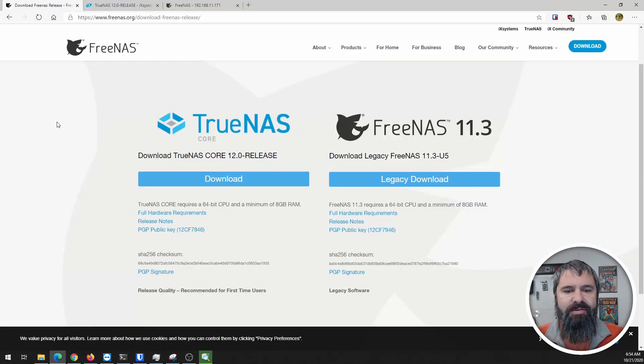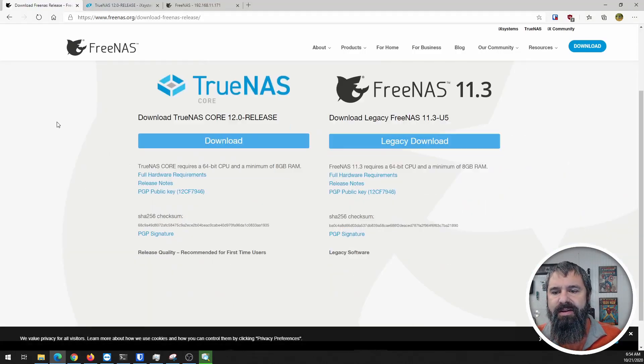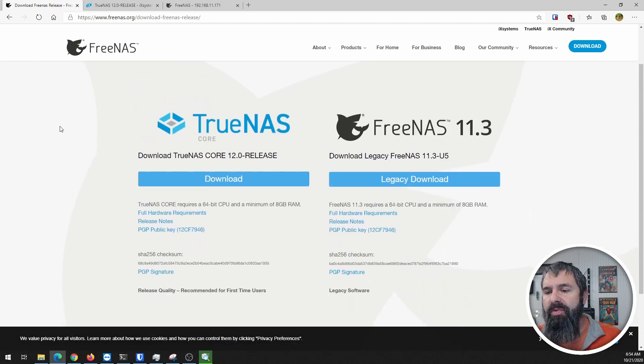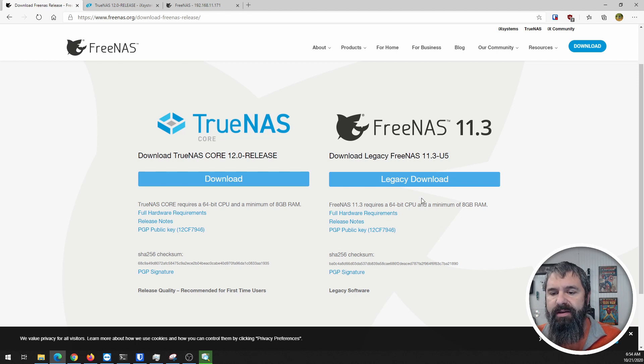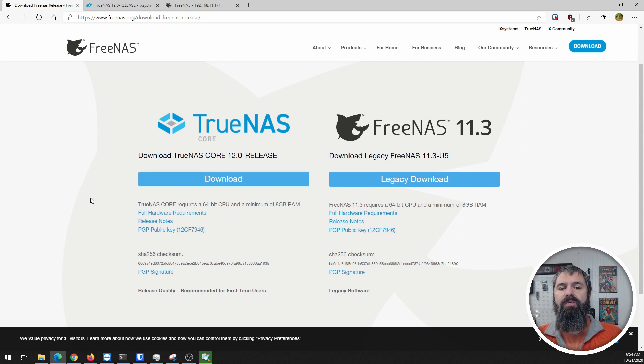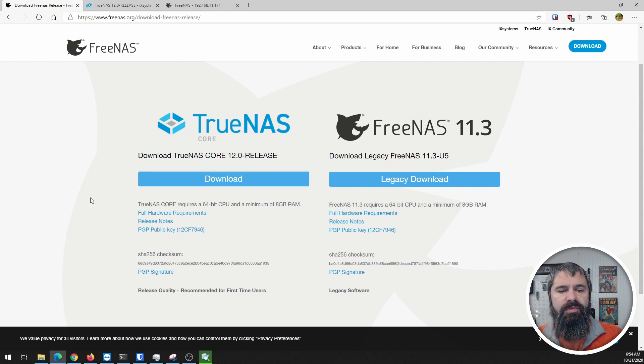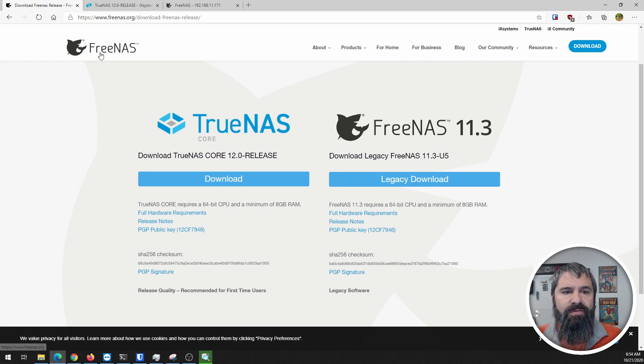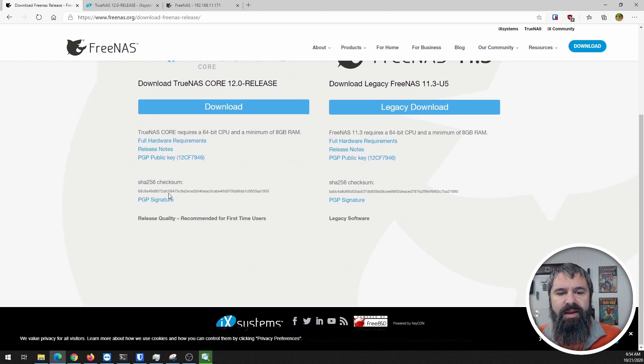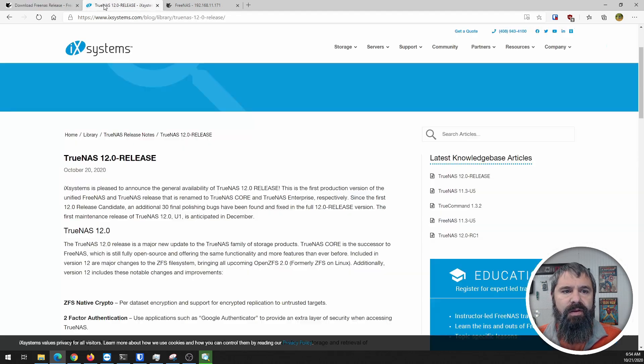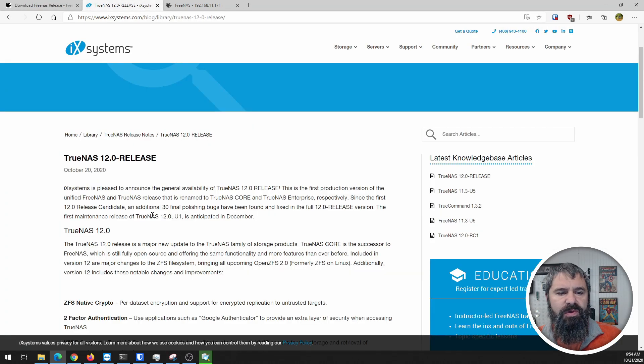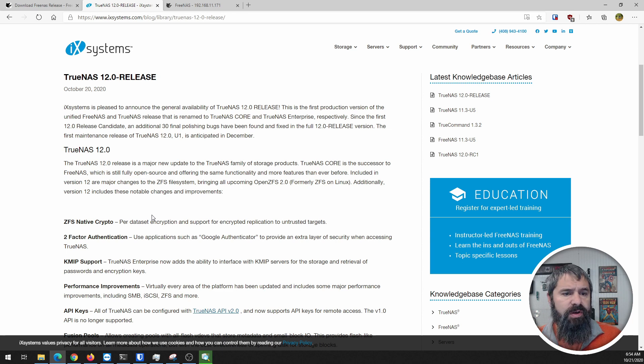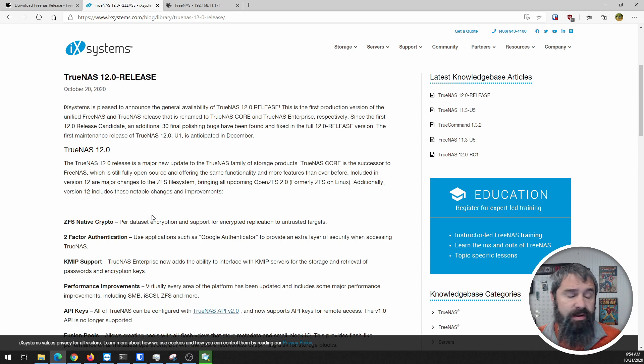First off, let's talk about TrueNAS. The last release of FreeNAS was 11.3-u5, and it's a great release. But now they've made the transition, the rebranding and updates, to release the initial release of TrueNAS Core 12.0. You can go to the FreeNAS website and download it right there. Let's look at the release notes. It came out October 20th.